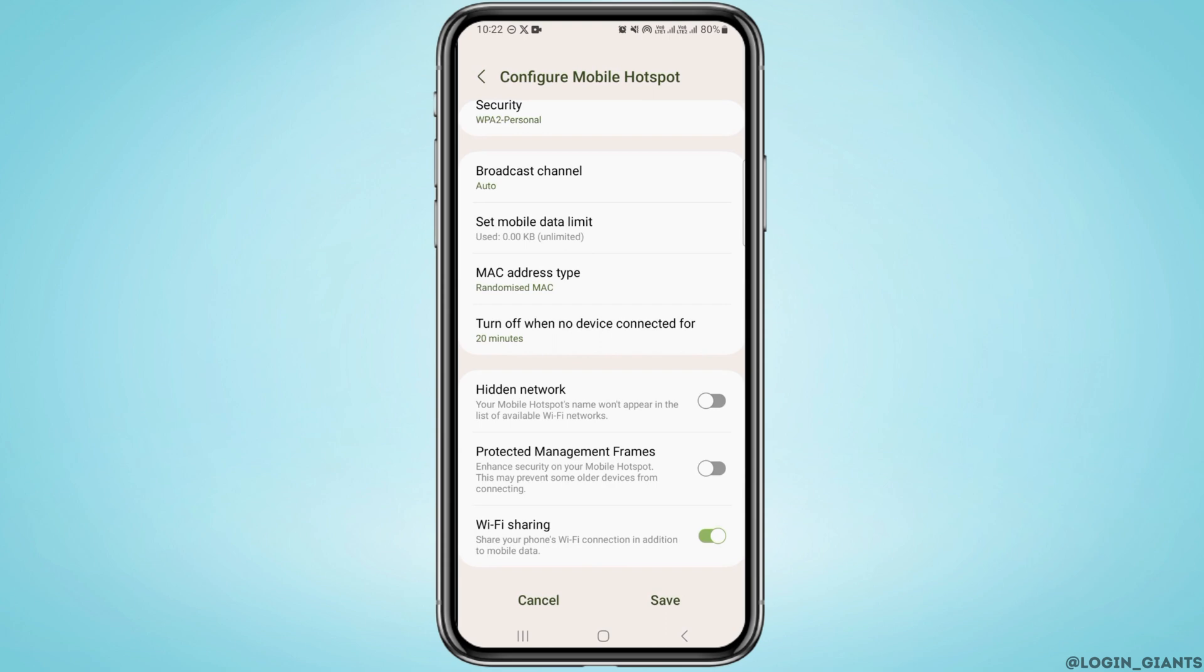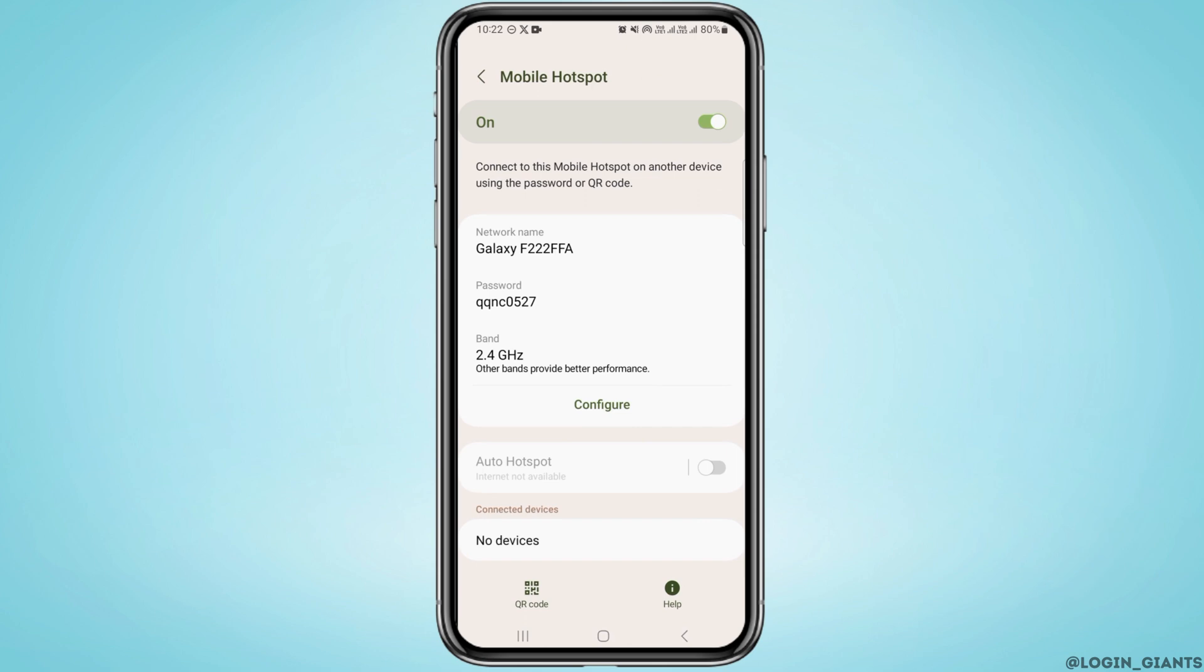So after making this change, tap on Save to save this change. And now you can use Wi-Fi and hotspot at the same time in Samsung.